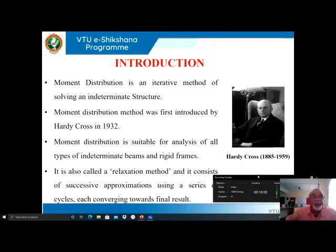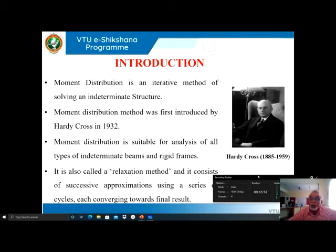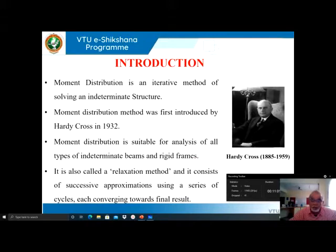Coming to the introduction: Moment Distribution Method is an iterative method of solving indeterminate structures. This method was developed — introduced by Hardy Cross in 1932. Moment distribution method is suitable for the analysis of all types of indeterminate beams and rigid frames. It is also called a relaxation method because sometimes we will be relaxing the joints, and it consists of successive approximations using a series of cycles — that is repetitions — each converging towards the final result.